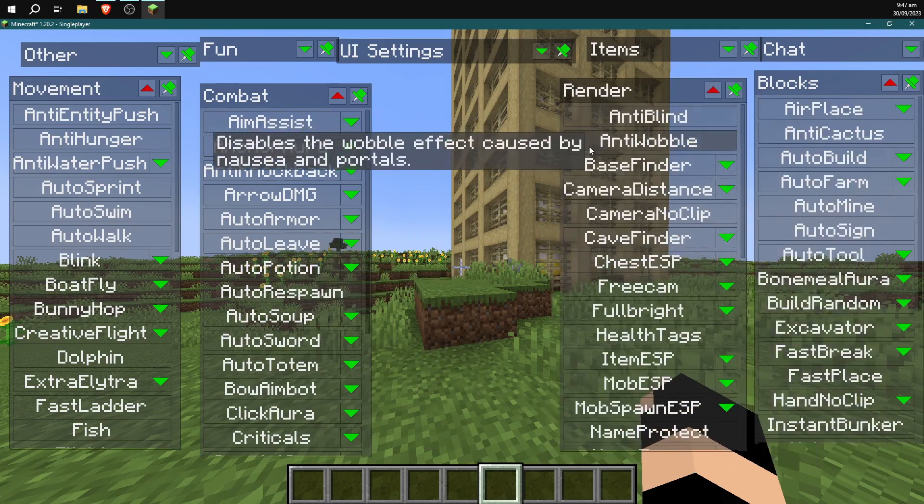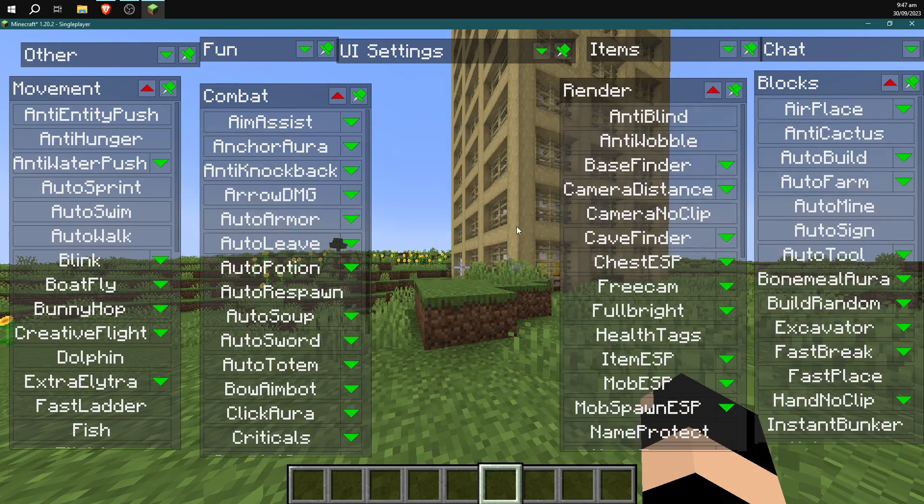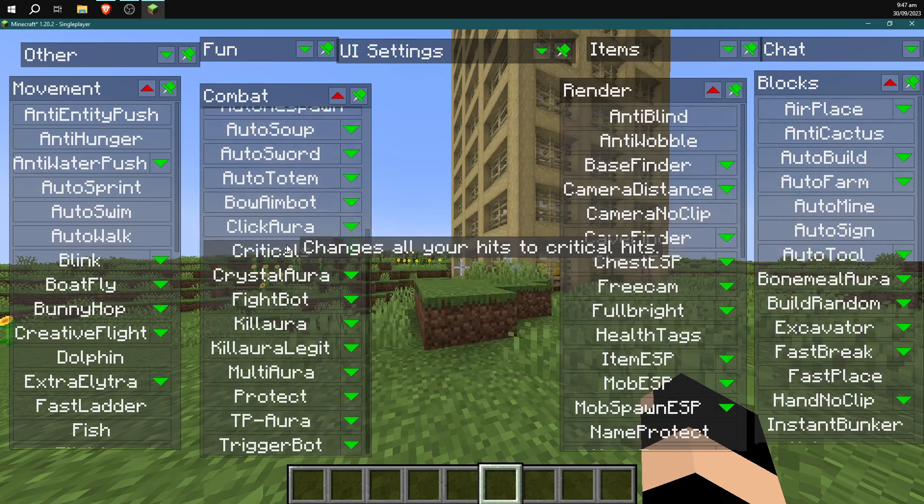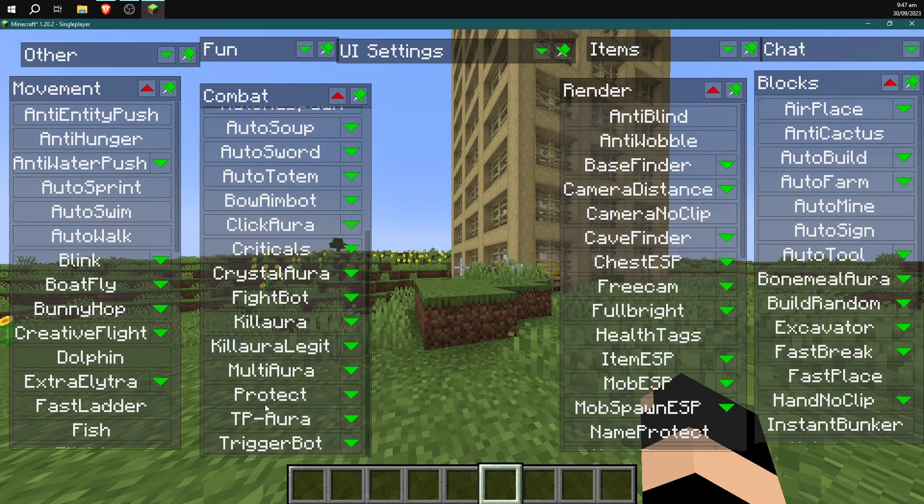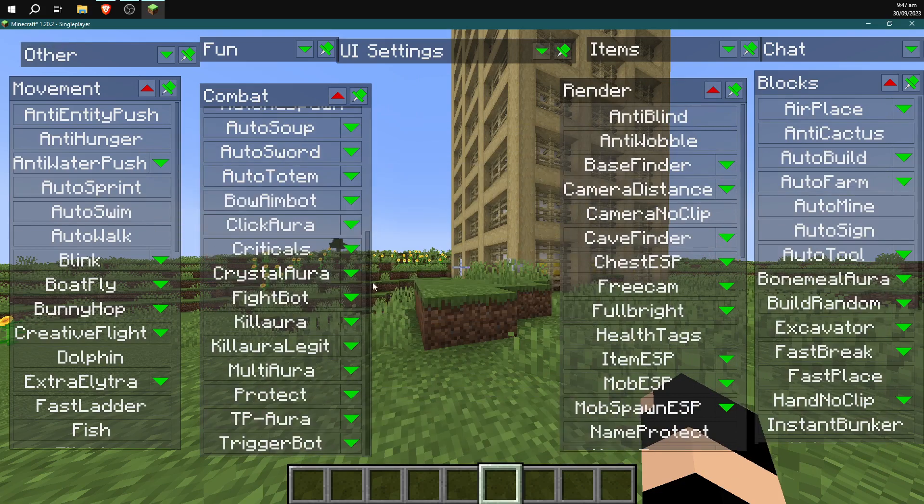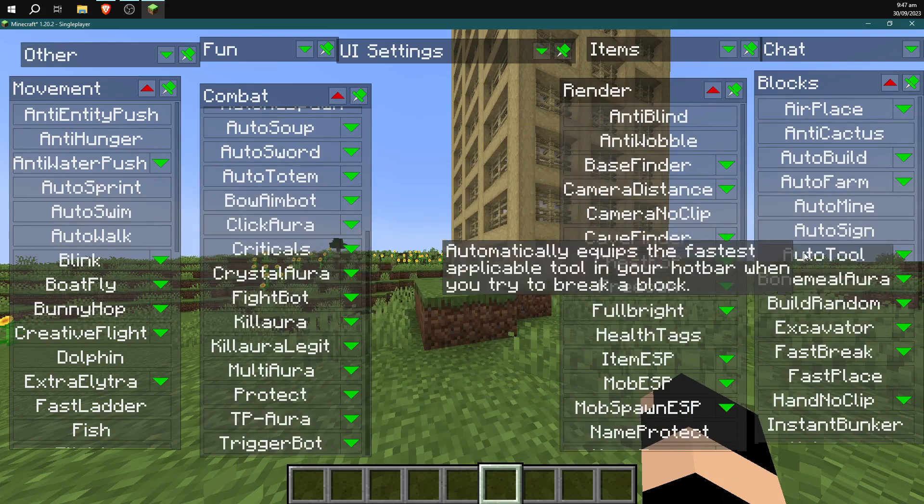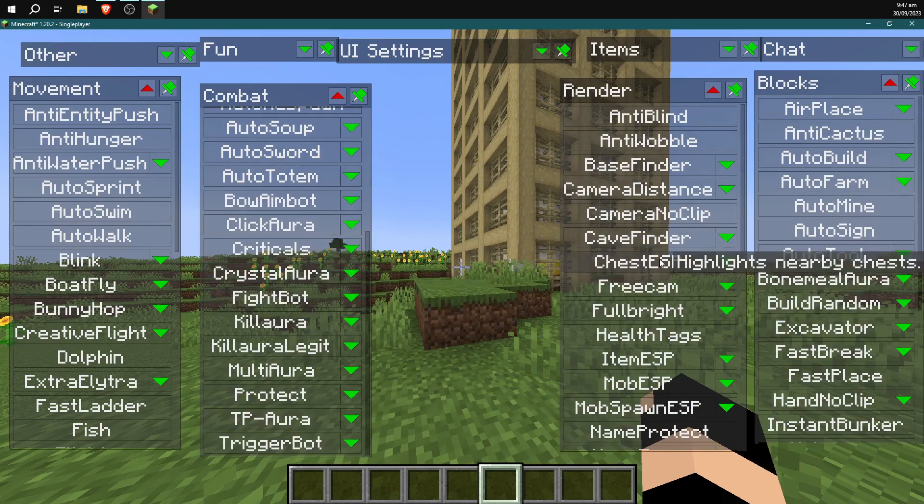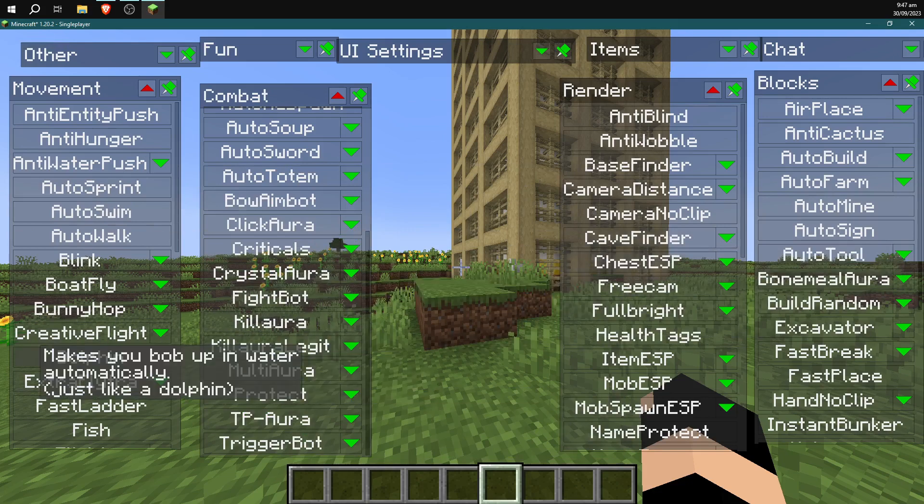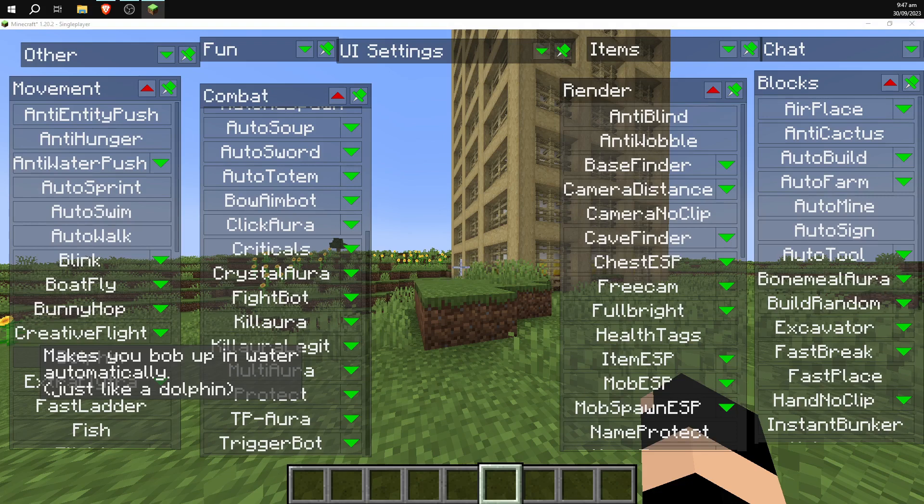But yeah, that's pretty much all you really need to know. You can scroll through and have all sorts of fun just figuring out what all these do on your own. Probably you don't really need a whole walkthrough. But yeah, that's how you get the Worst hack client for Minecraft 1.20.2, the latest version as of now. Thanks for watching and have a nice day and goodbye.